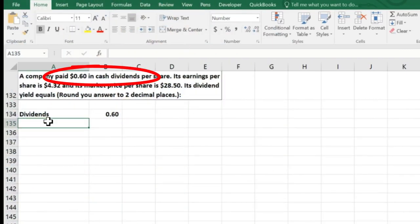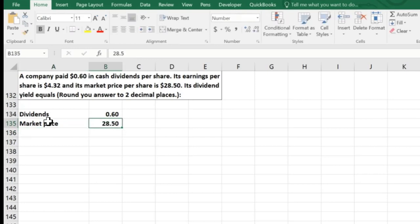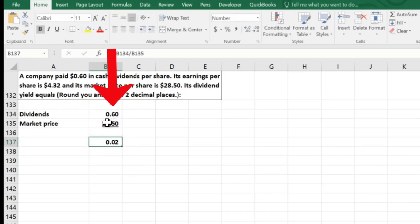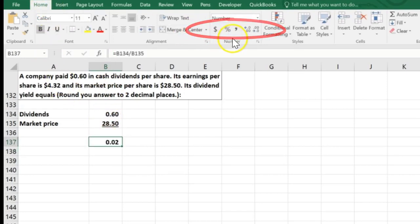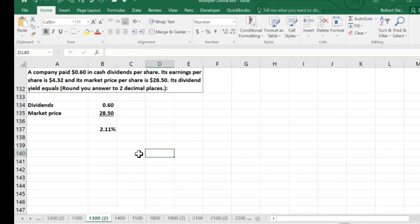So we have $0.60 in dividends and a market price of $28.50. We divide $0.60 by $28.50, which gives us approximately 0.0211. Converting that to a percentage gives us a dividend yield of 2.11%.